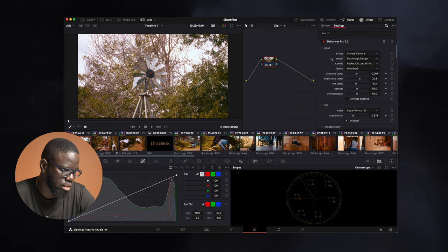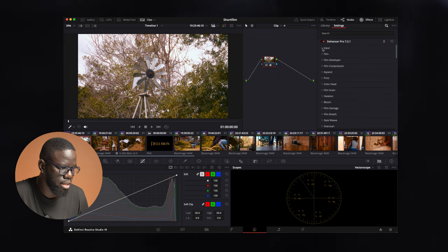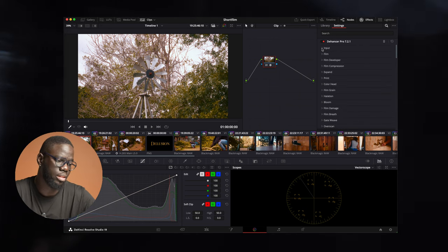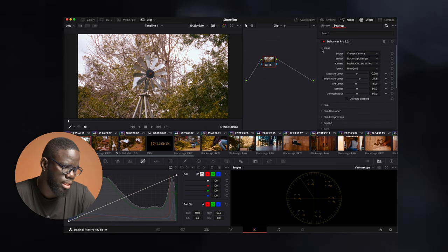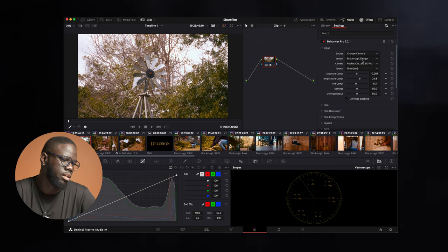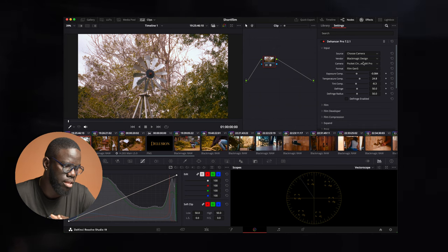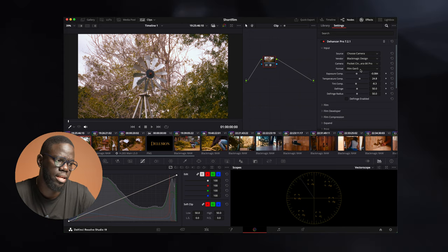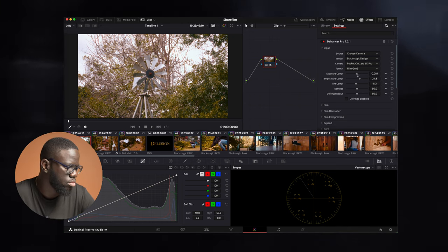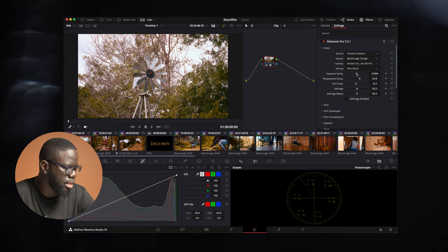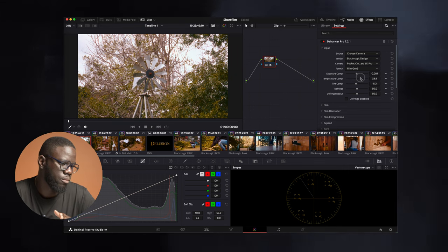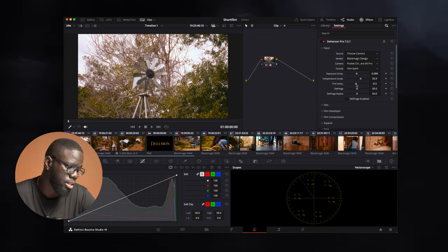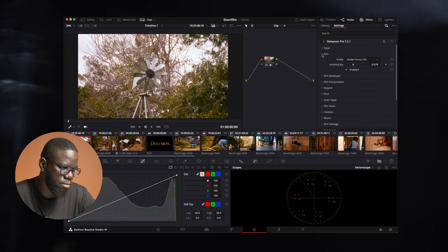Under the input settings, what I suggest you do is hold down option and click to close it down so it doesn't feel overwhelming because there's a lot of stuff here to go through when grading your footage. Under the input settings, you choose your camera. This film was shot on the Blackmagic 6K Pro, so I select Blackmagic Design, Pocket Cinema Camera 6K Pro, and it automatically selects the format, which is film Gen V. From here, you can adjust your brightness, the temperature of your film, whether you want it cool or warm. I was leaning more to the warm side, and then you can add in your greens or magentas with the tint compensation.